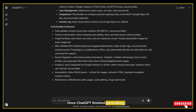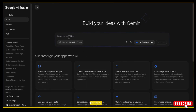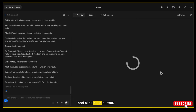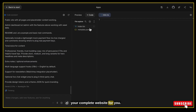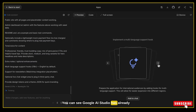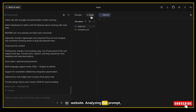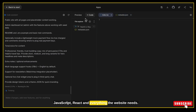Once ChatGPT finished generating, simply highlight the entire text, right-click and copy it. Then go to the Build section inside Google AI Studio, paste the prompt you copied, and click the Build button. Now wait for a few moments and Google AI Studio will automatically create your complete website. You can see it has already started working — analyzing the prompt, planning the structure, generating clean code for the entire website and all pages. It automatically creates the whole setup using HTML, CSS, JavaScript, React, and everything the website needs.